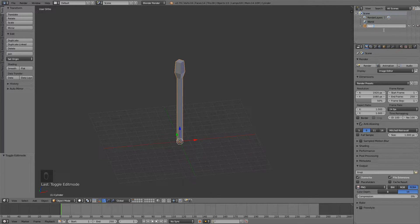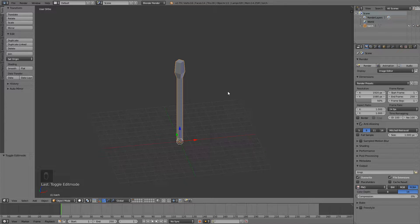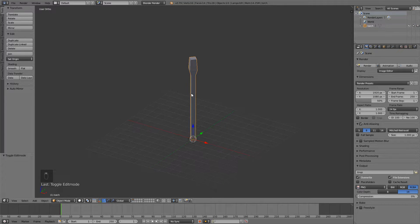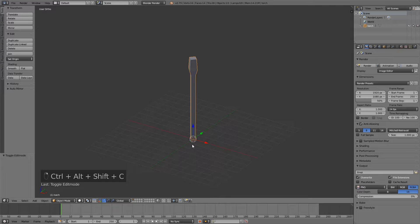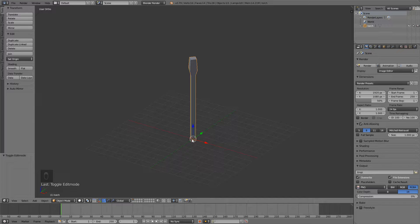I'm just going to call this torch. And when we're importing into Unity you always want to set the origin to the middle right here.